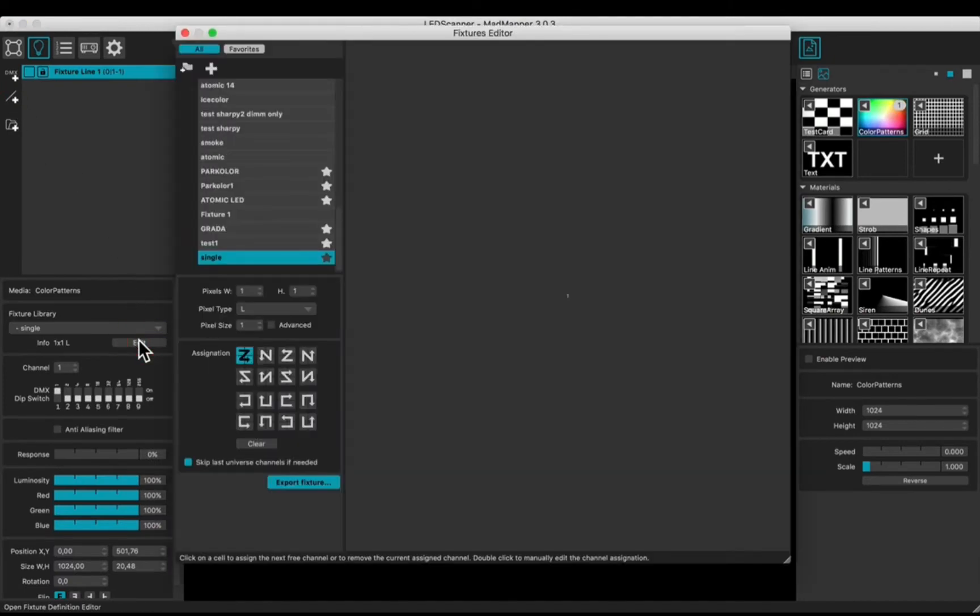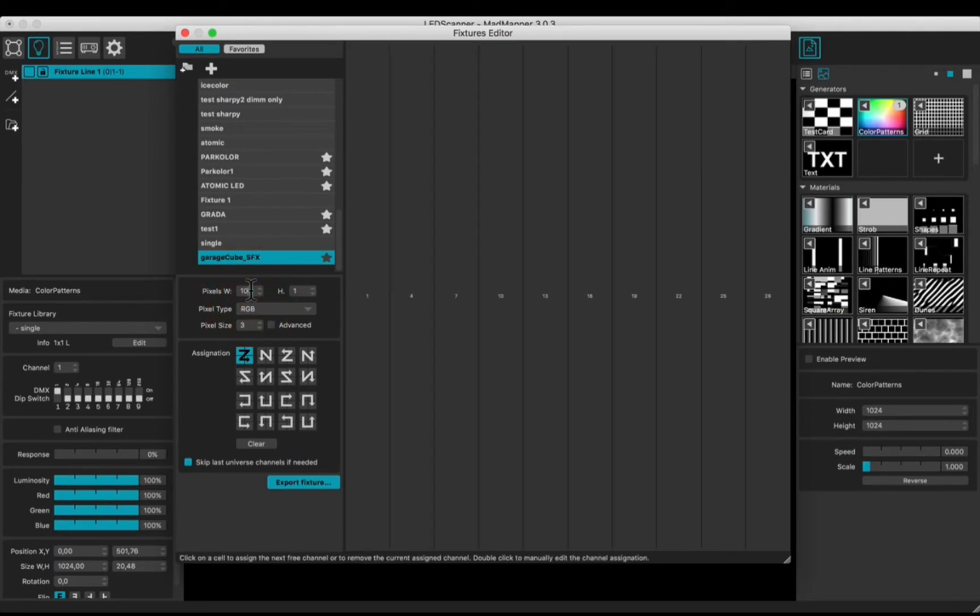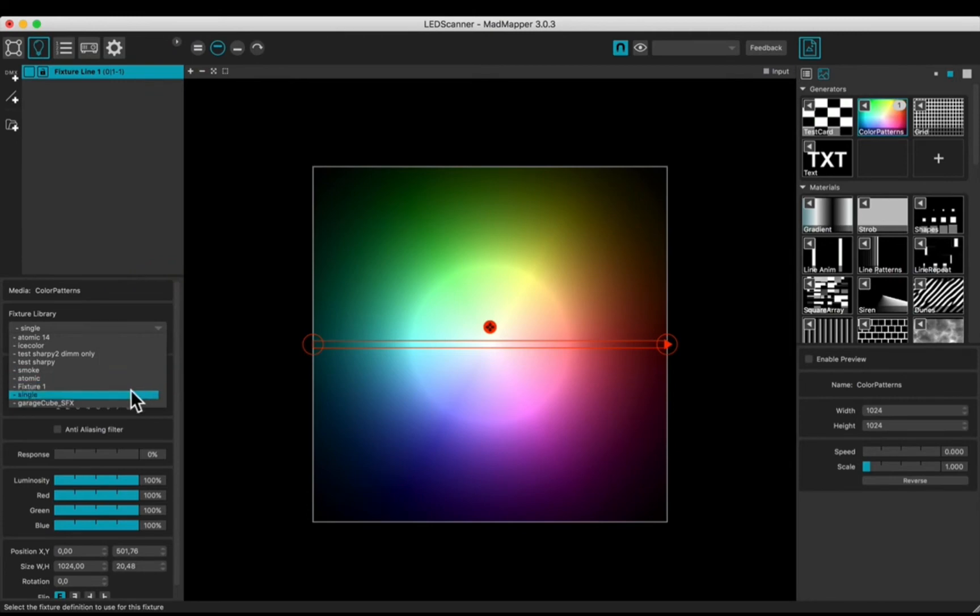Click the plus button to add a fixture. Rename it. Configure to 10 pixels. It appears in the drop-down list.